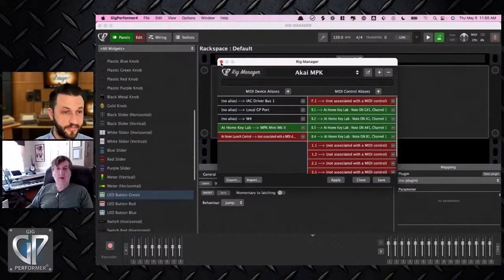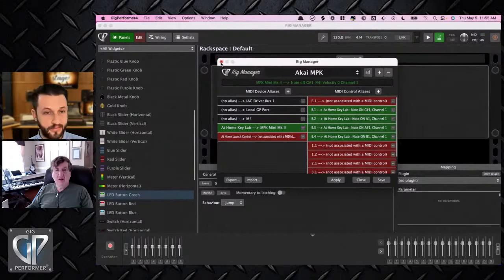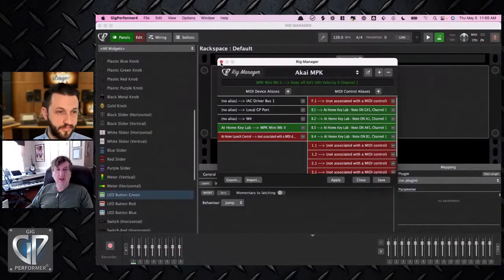Now push one of the buttons. That's working too.